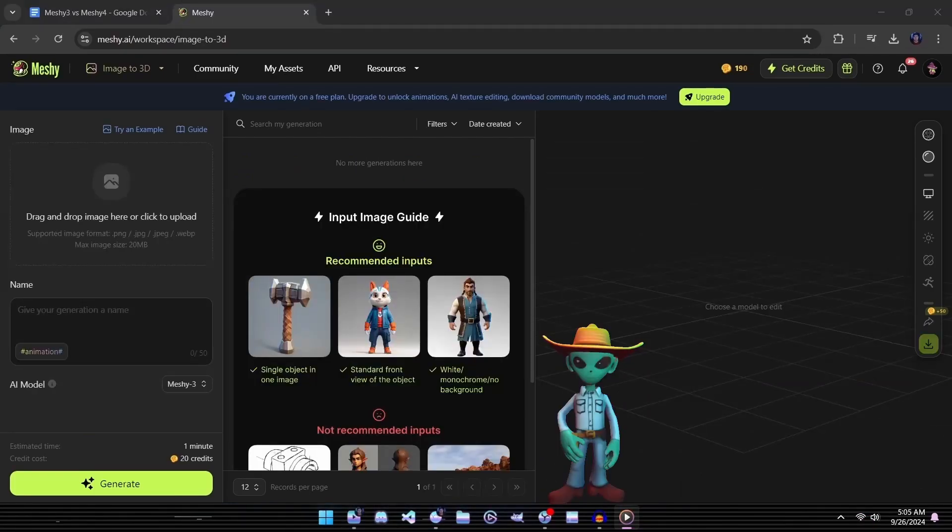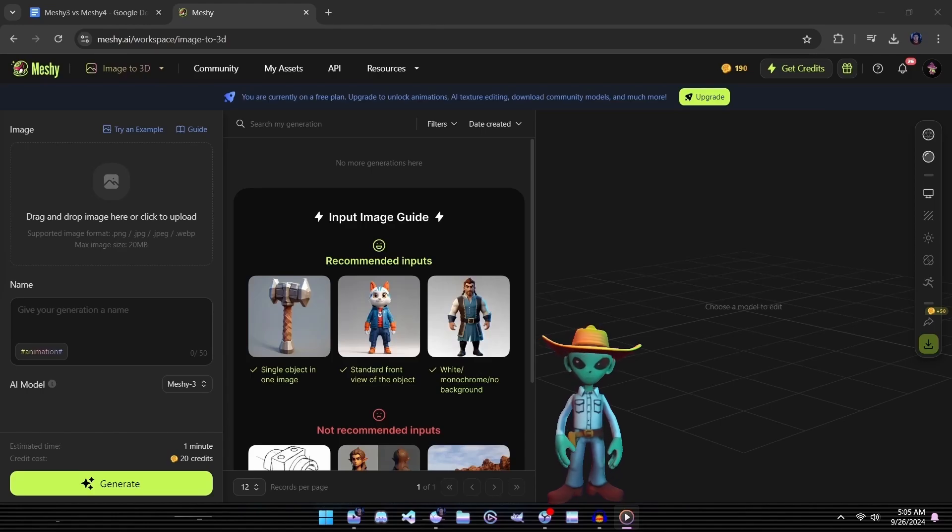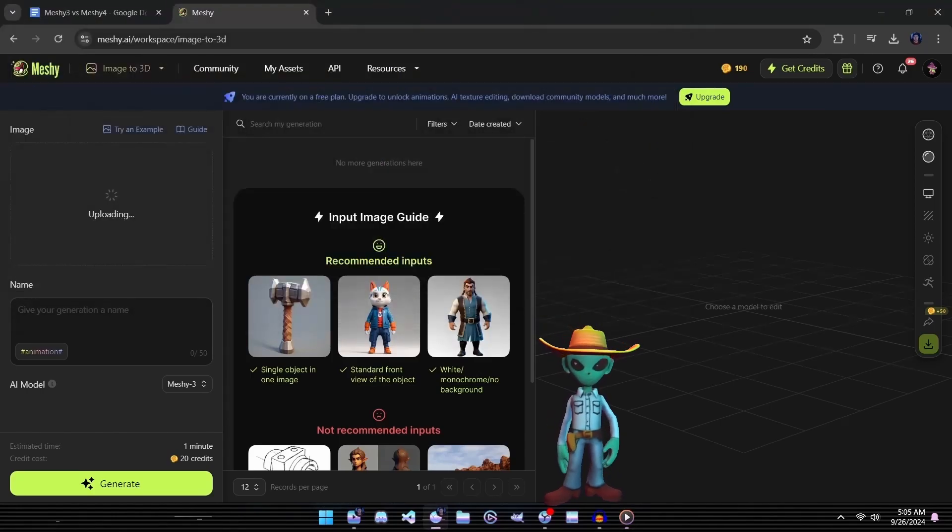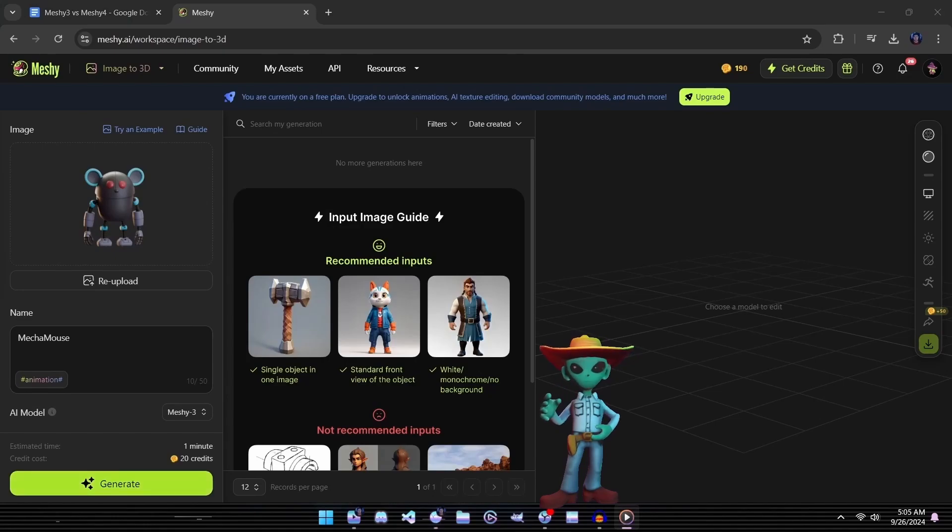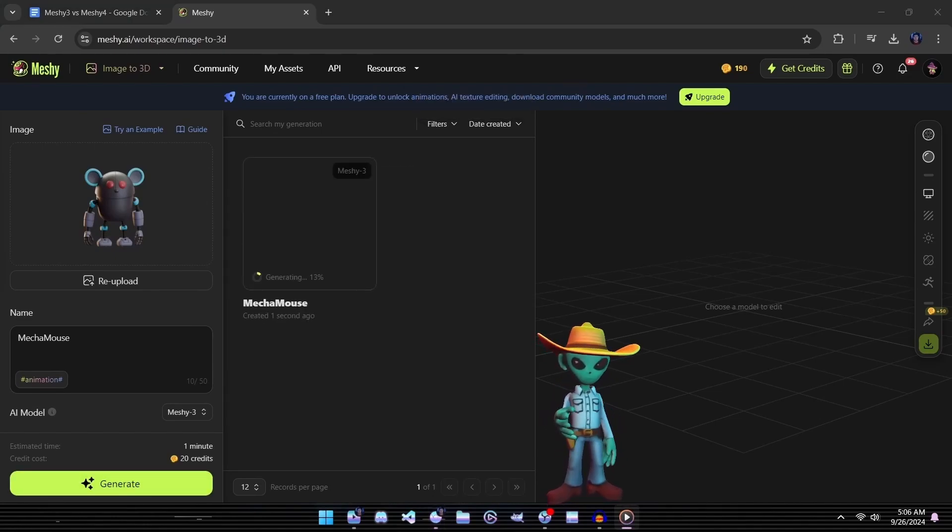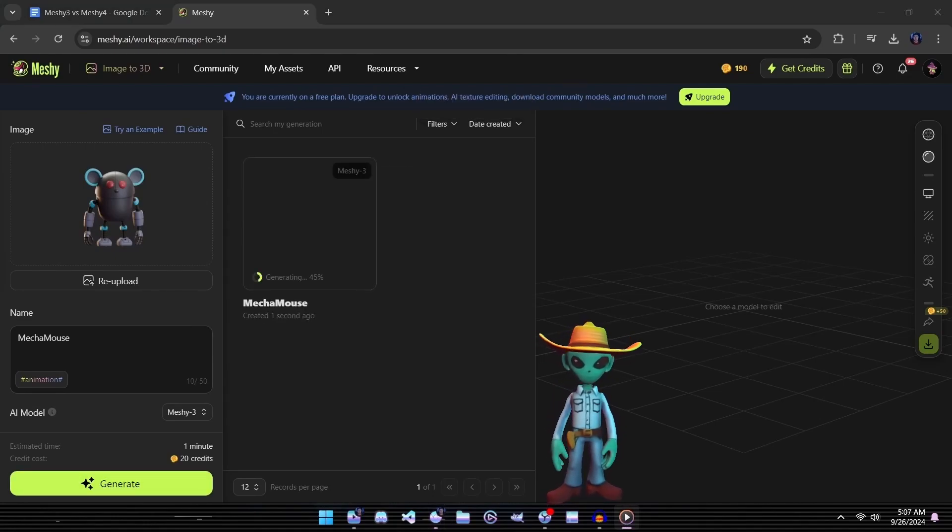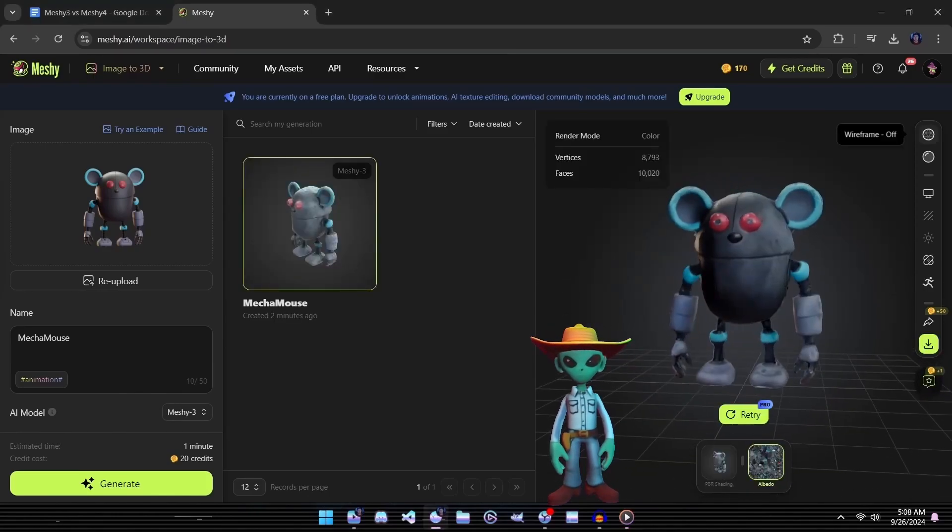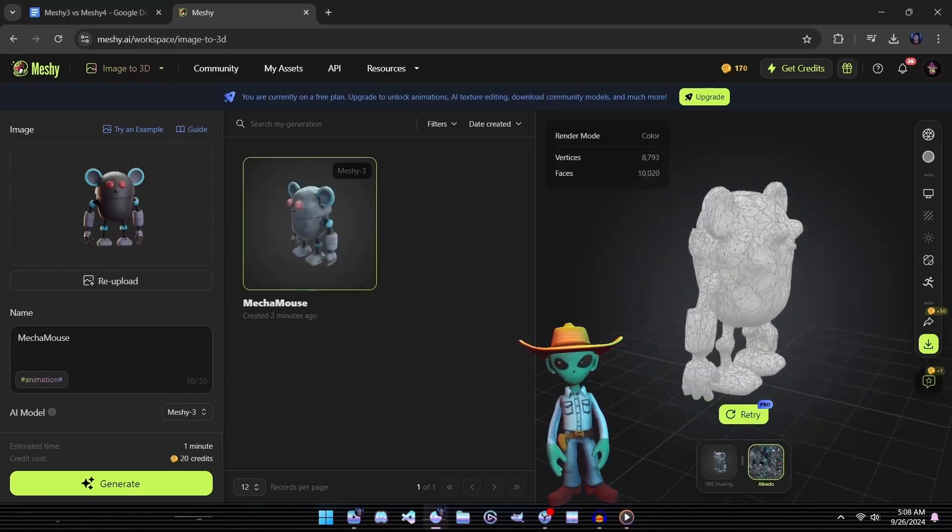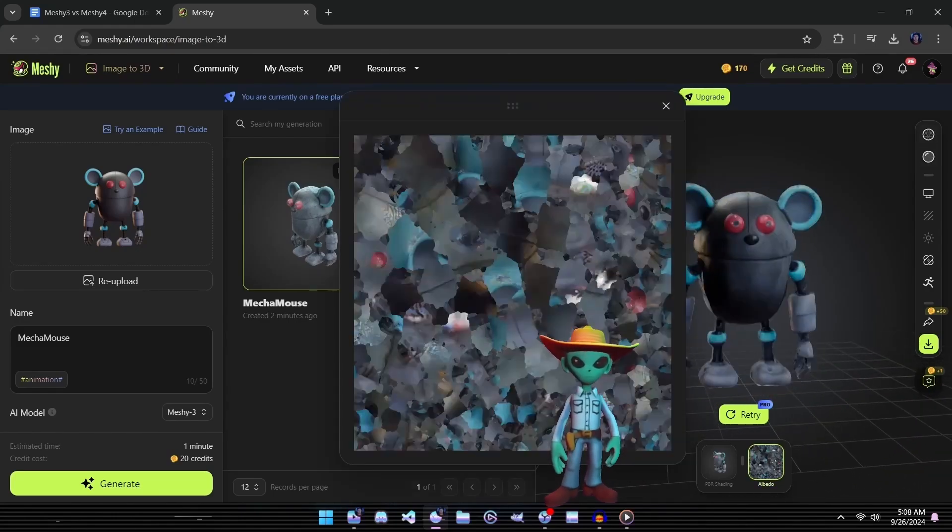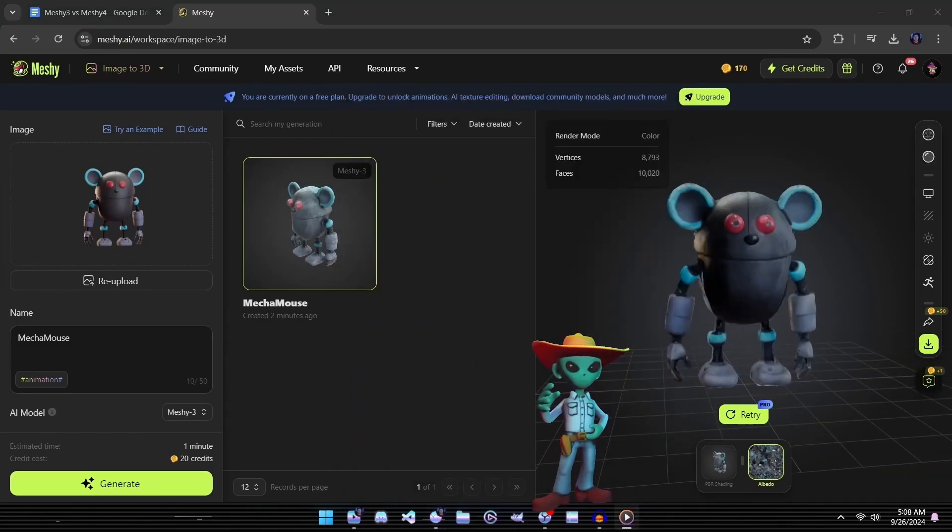Let's move on to the Image to 3D process, which is just as straightforward. Simply select your 2D image for processing, click Generate, and let the magic happen. In about a minute, and for just 20 credits, we'll have another 3D model of Lab Rat Larry ready for use. Once it's complete, we'll save this model for a side-by-side comparison with the others we've generated.